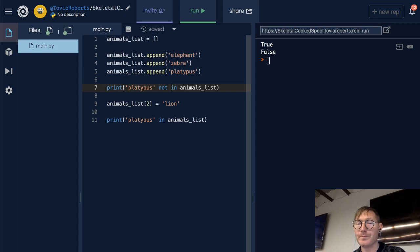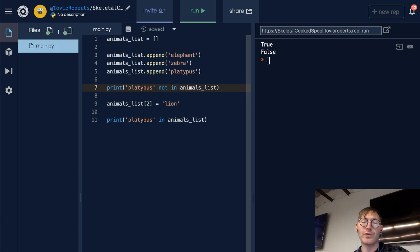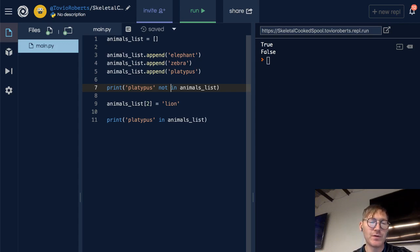Well, you can only do that if platypus is in the list. Otherwise, you're going to throw an error, and we're going to see that very soon.